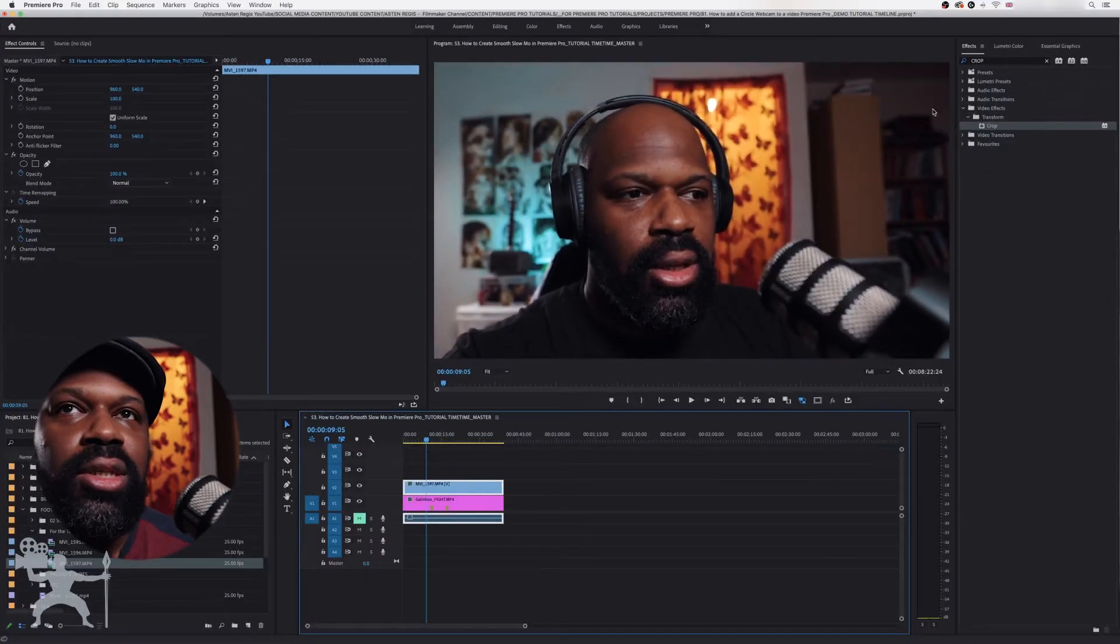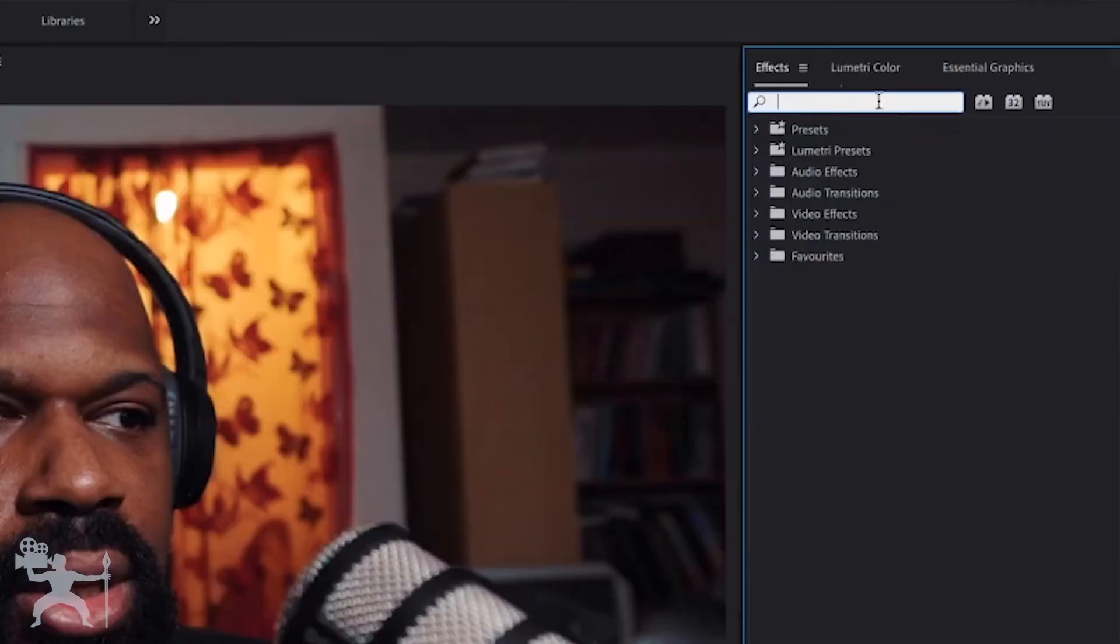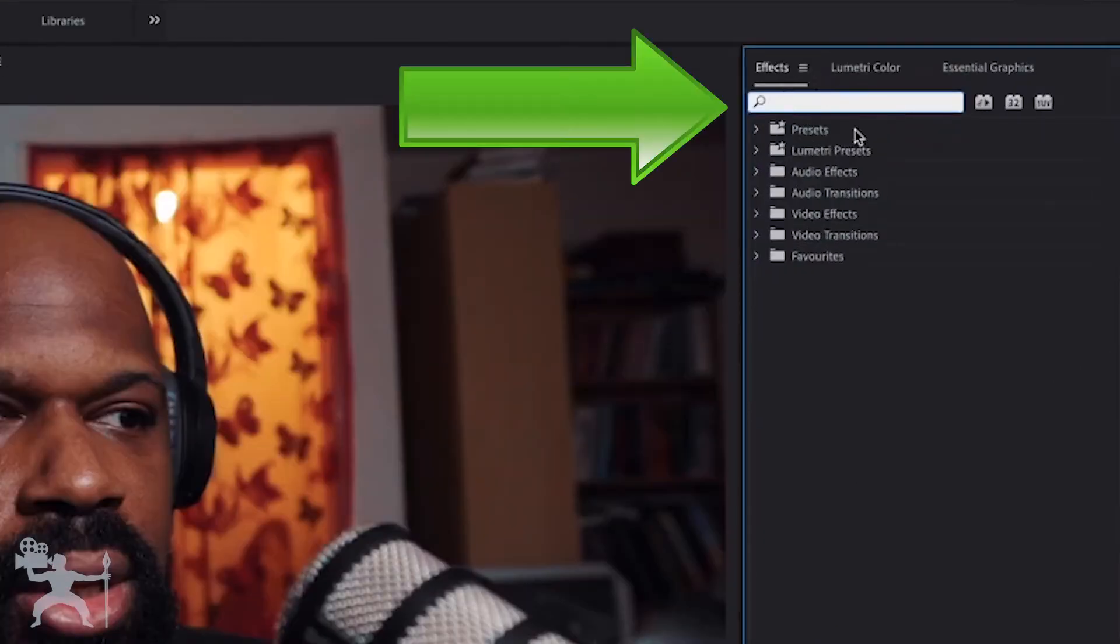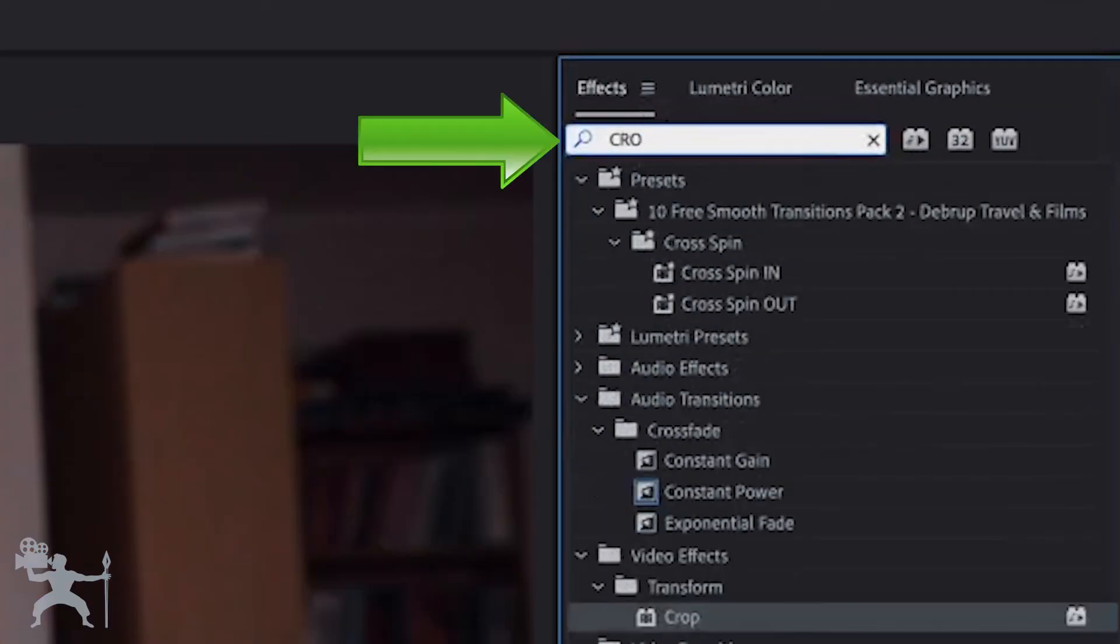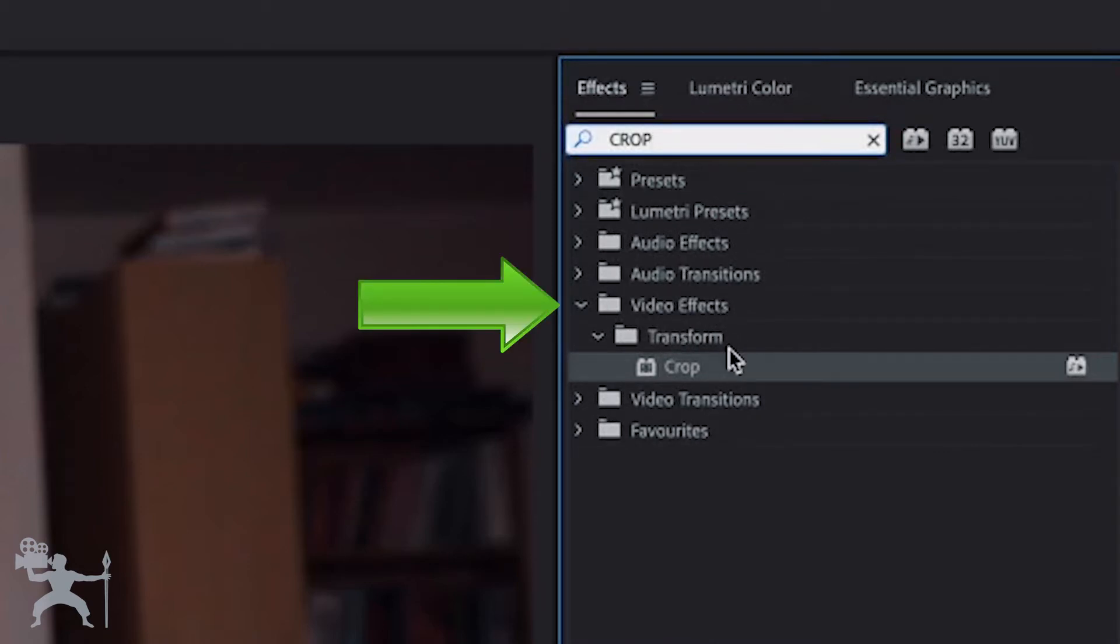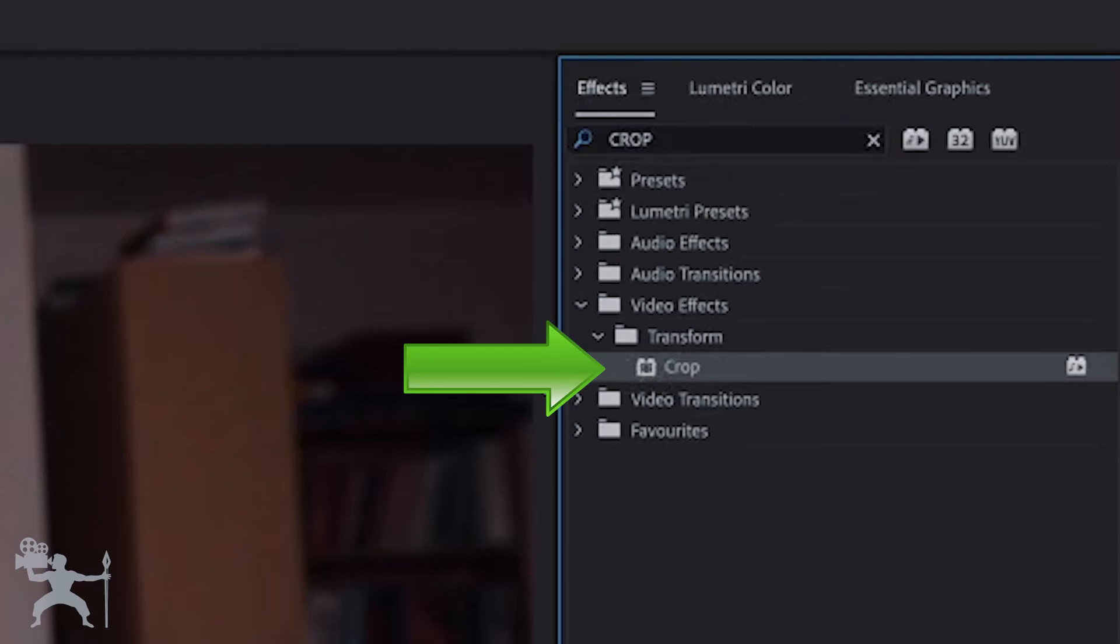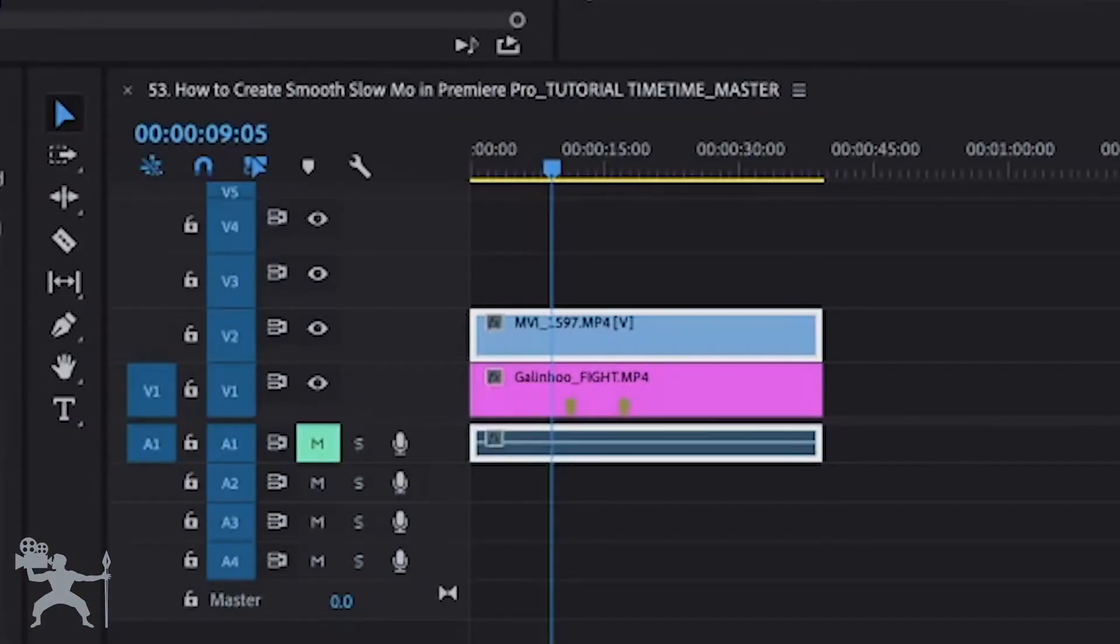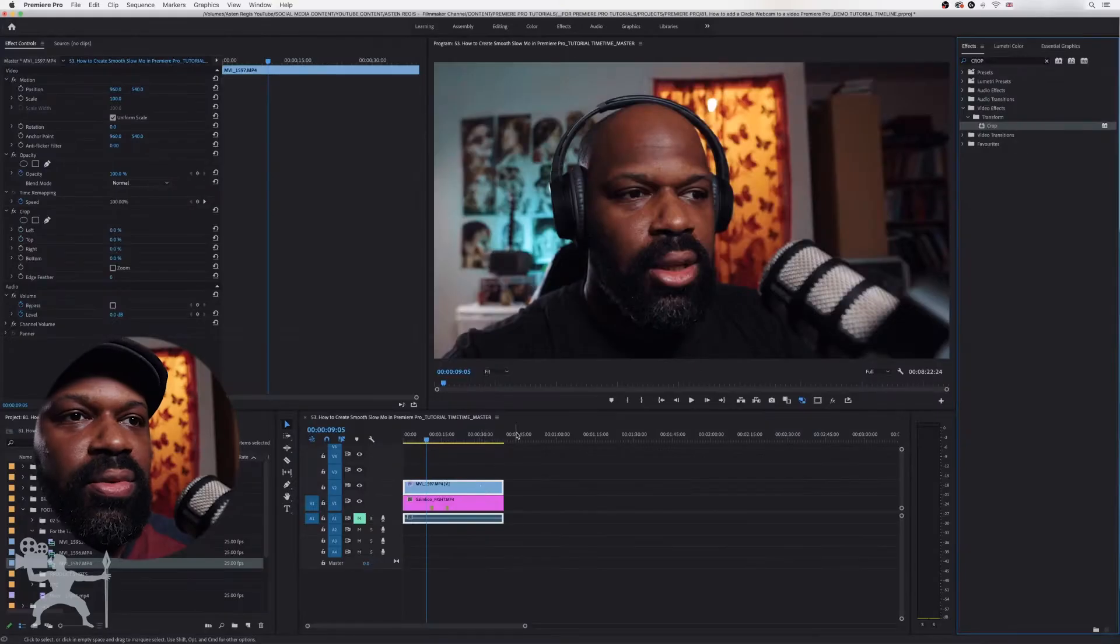So what you need to do is go up to the effects panel here and type in crop. If you go to video effects, transform, crop, drag that onto our top clip, the face cam clip that we wish to create the circle for.